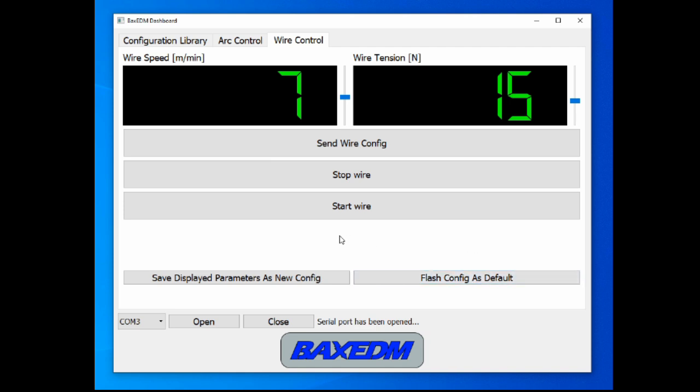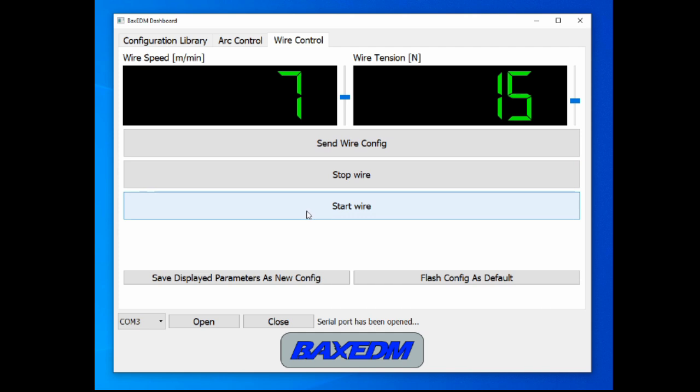And then these parameters are saved to the non-volatile memory of the CR controller, which means that next time when the CR controller is powered up, it automatically loads these numbers. So then you don't even need to use the BEX EDM dashboard application.